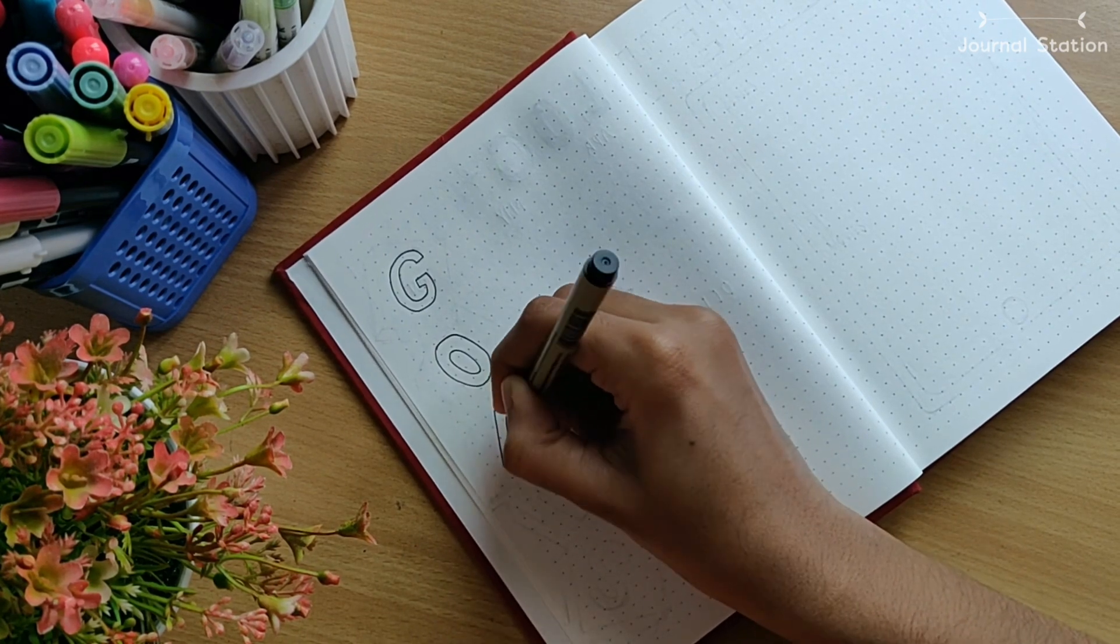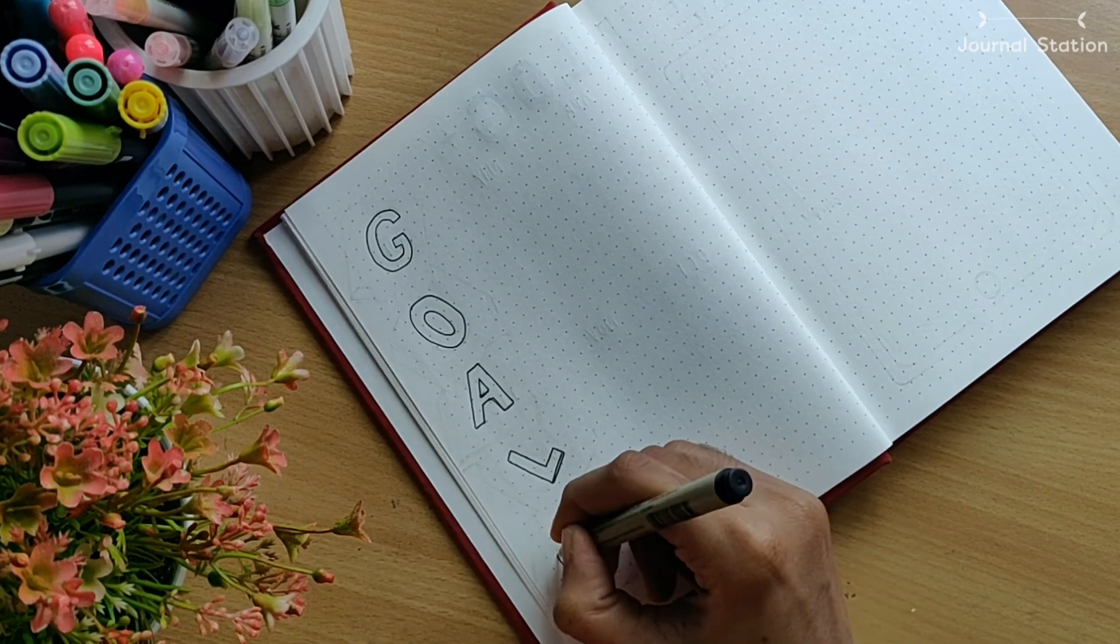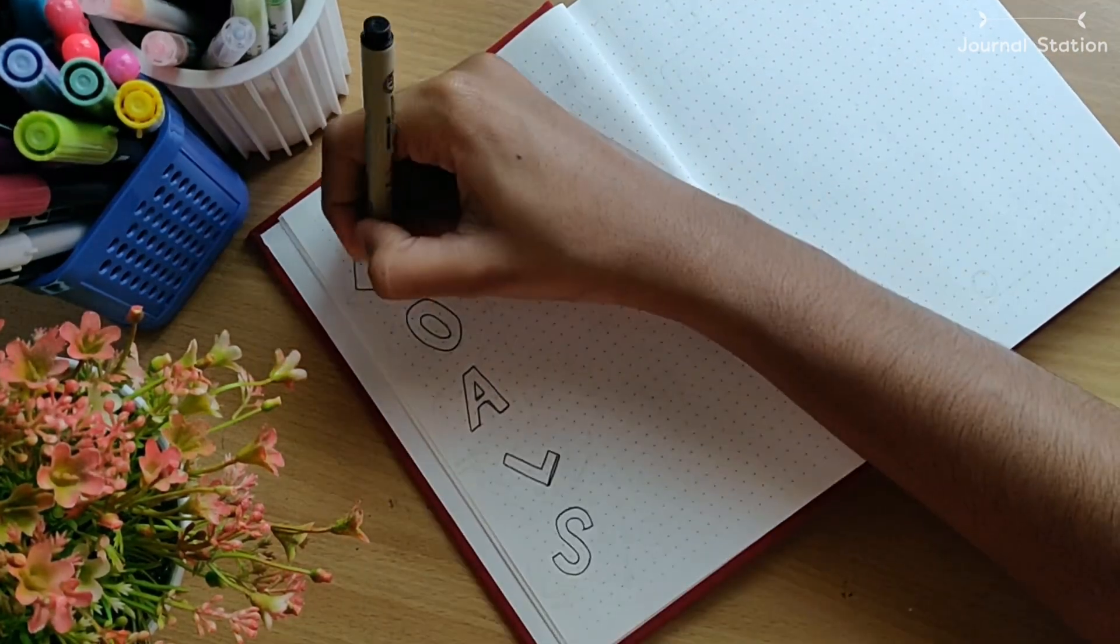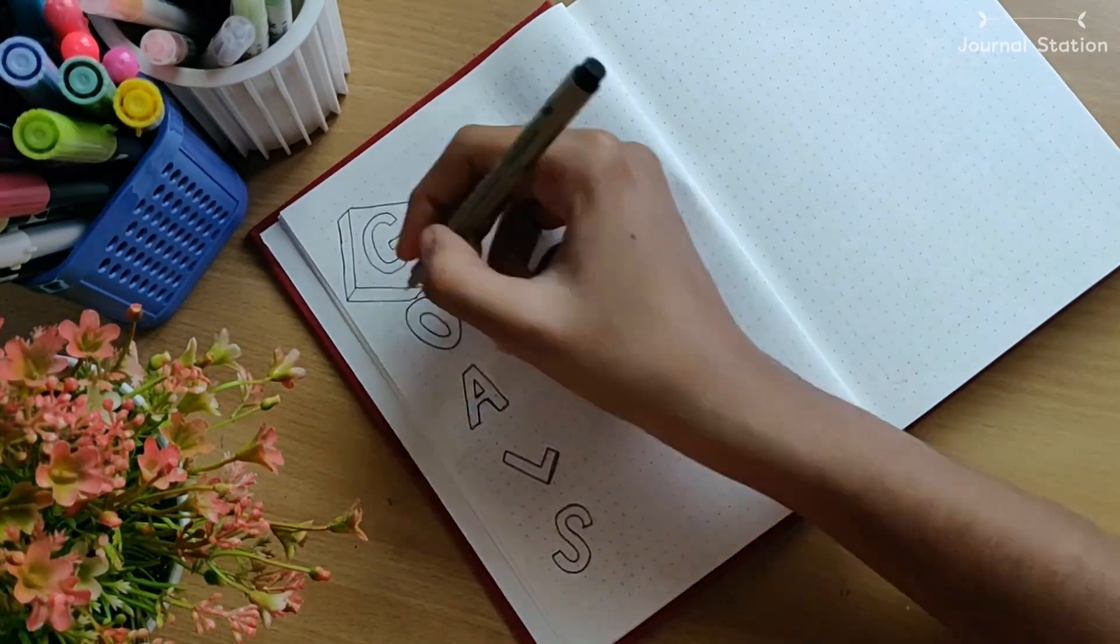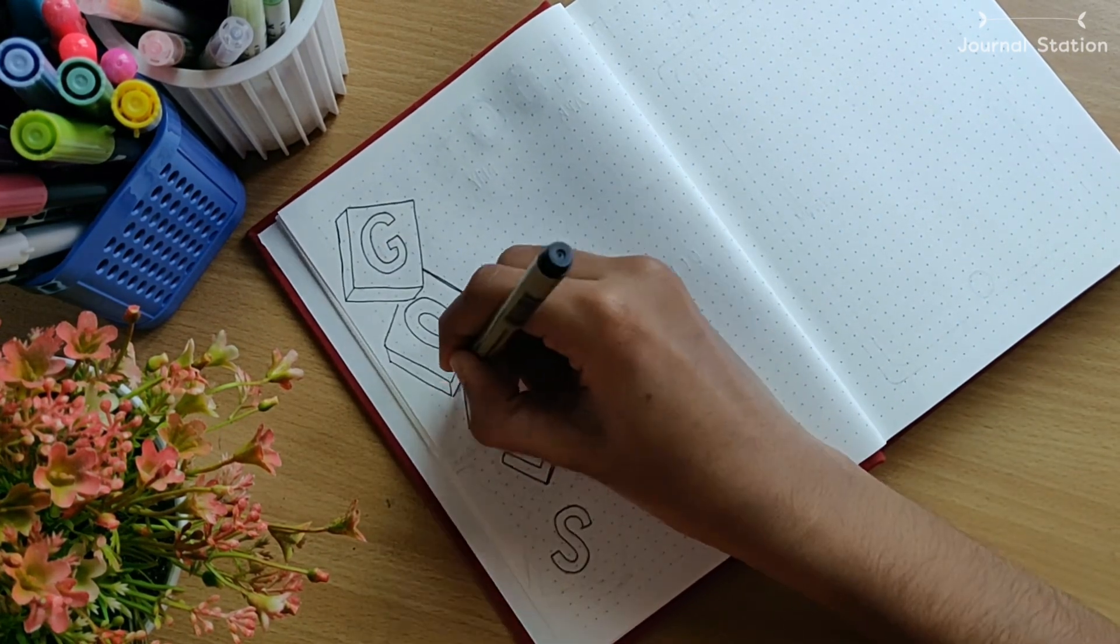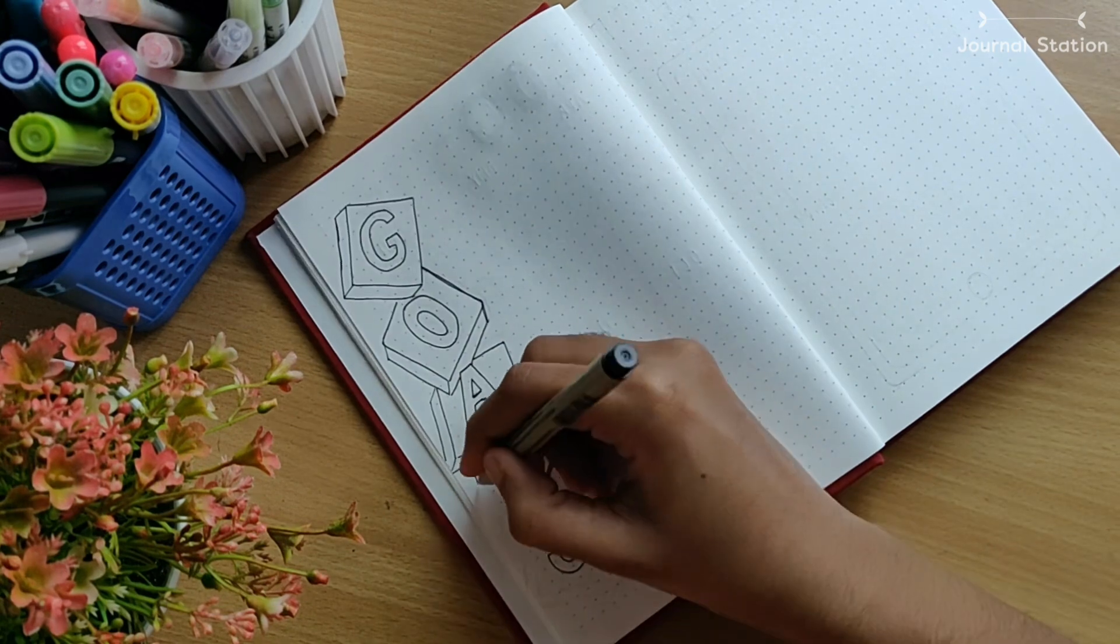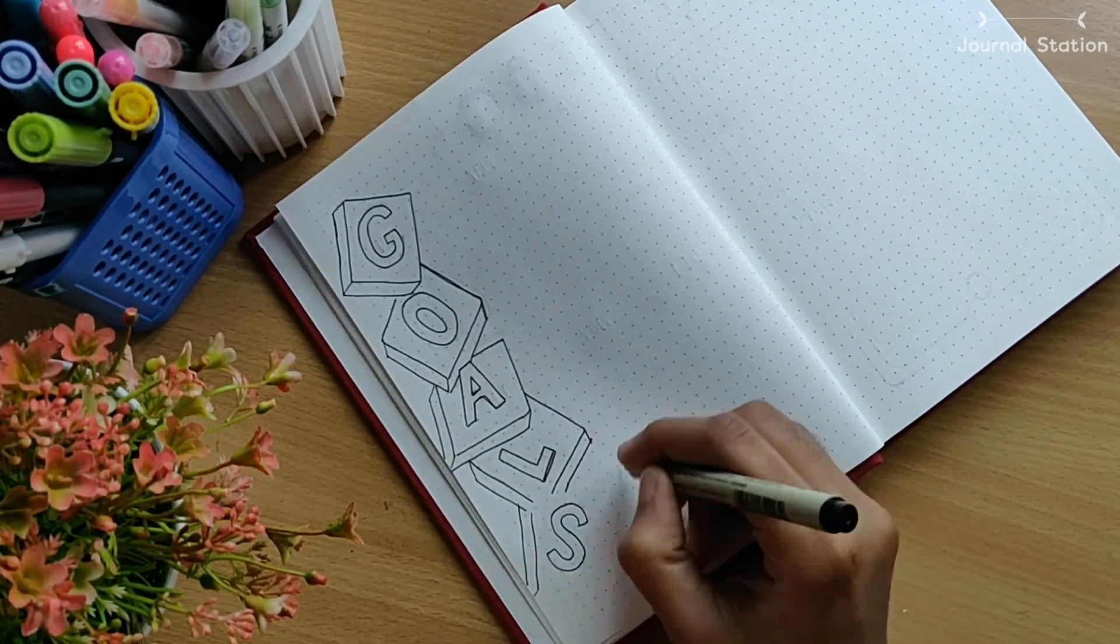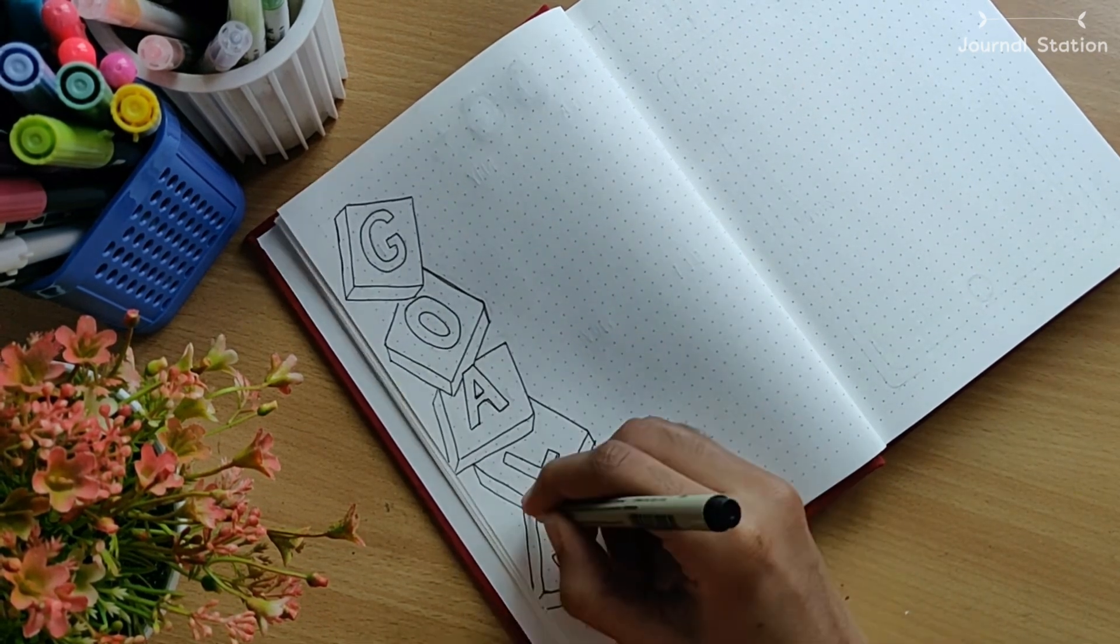There is no new year bullet journal setup without a goals page, am I right? You have to set your goals at the beginning and it would be so satisfying to see that you have achieved your goals at the end of the year. Here I am with this goals page where I did a very fun lettering where the alphabets are stacked in blocks in a very uneven manner. I had so much fun doing this little lettering piece and it turned out so good.